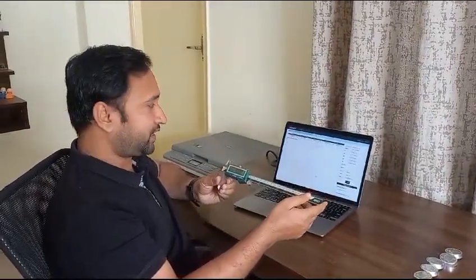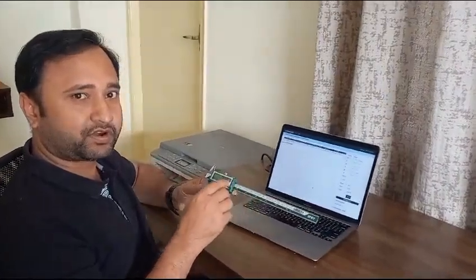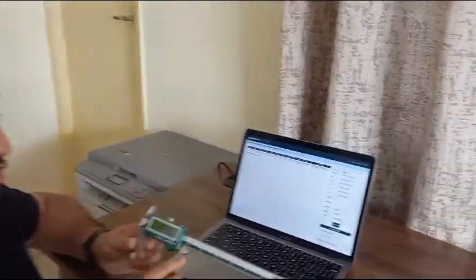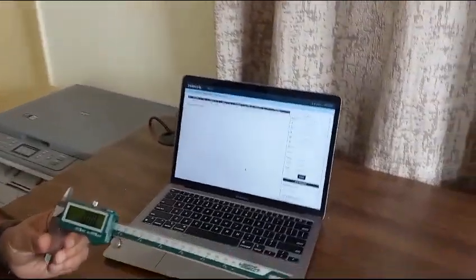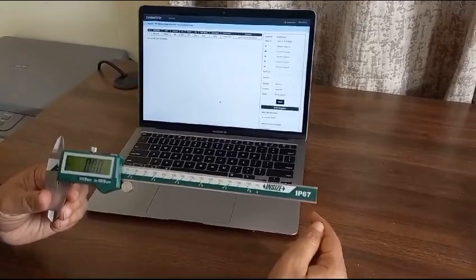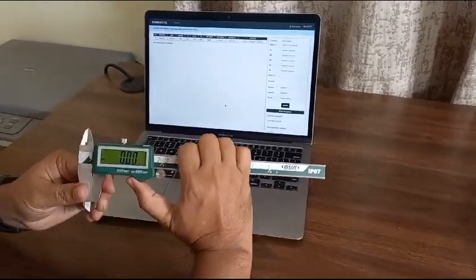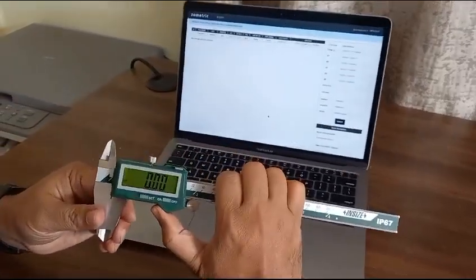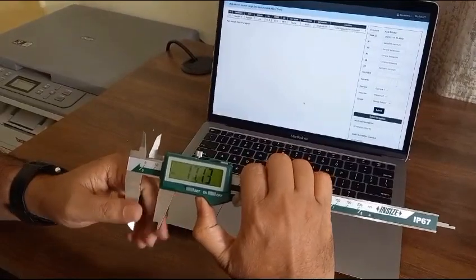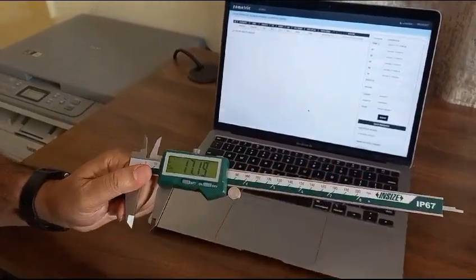Hi, I am going to demonstrate how to capture data semi-automatically from any vernier caliper with Bluetooth connectivity or wired connectivity with any of your system. Here we have this vernier caliper which is connected to my PC with Bluetooth connectivity.